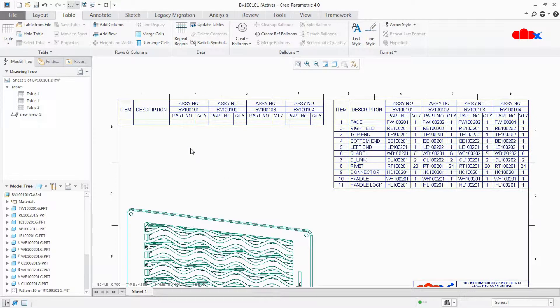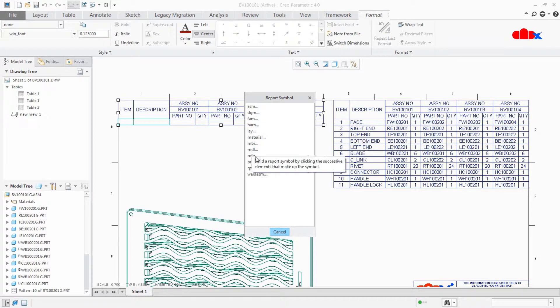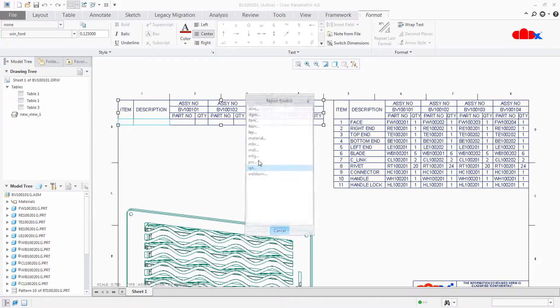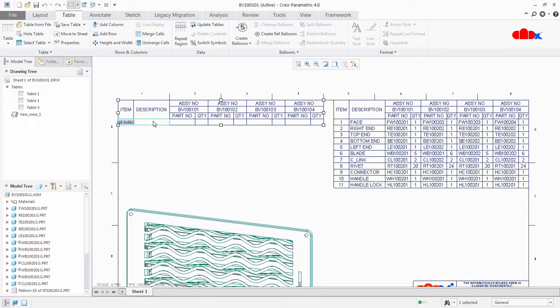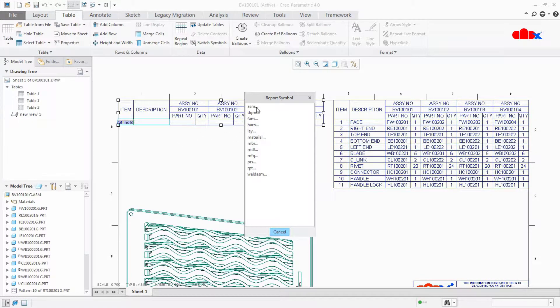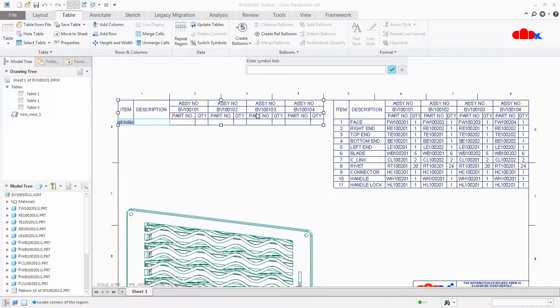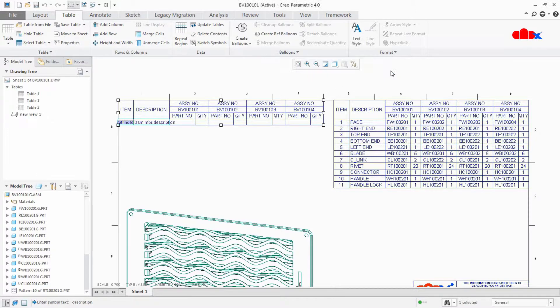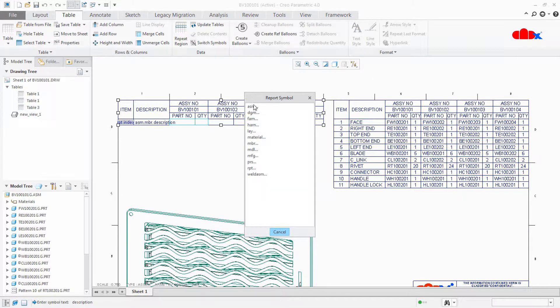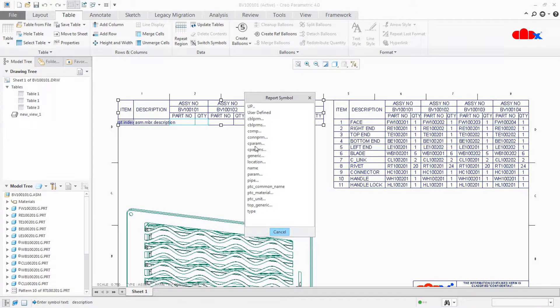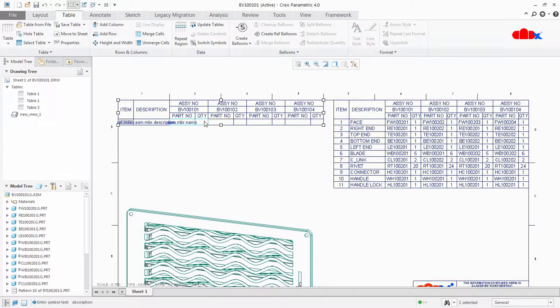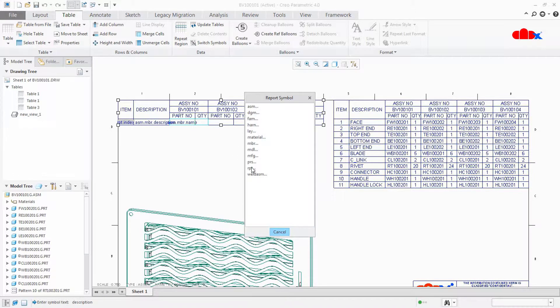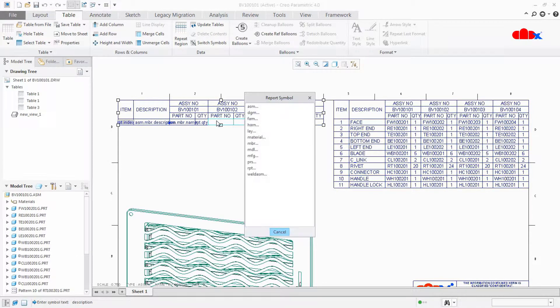Now add the report symbol. For that just double click here. For item, repeat index. For description, assembly member user defined and type here description. Now come to part number, double click here, assembly member name. For quantity, repeat quantity. Same thing repeat for all, one by one.